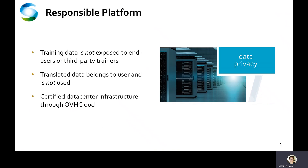Through OVH Cloud, the training data is processed on a certified data center infrastructure. On this OVH training platform, first, the training data is not exposed to end users or other trainers. Second, the translated data belongs to the user and is not used by Cistron for any purpose, unlike many other online translation tools. So data privacy is really a central focus and a key value in the Cistron Marketplace.